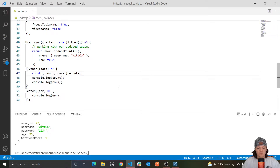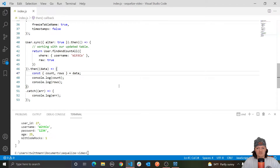For example, say we want to display the user's username in all caps every time we retrieve it from the database — we can do that with a getter. Or say we have a password field in our table, and whenever a user creates an account with a password, we want to hash it before storing it in the database. We could do that with a setter.